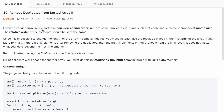Given an integer array nums sorted in non-decreasing order, remove duplicates in place such that each unique element appears at most twice. This is the only difference between sorted array 1 and sorted array 2. After removing all elements occurring more than twice, we return k such that all valid elements are placed in the first k slots of the nums array.